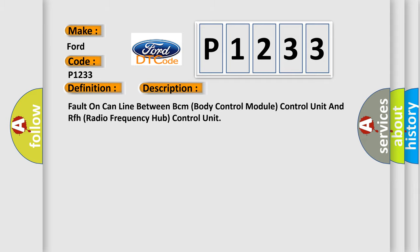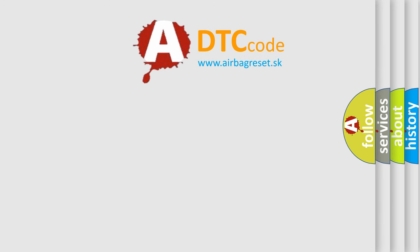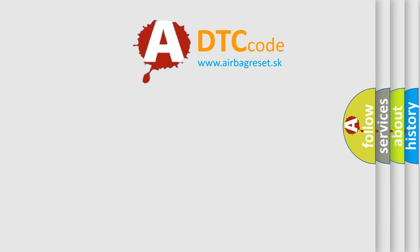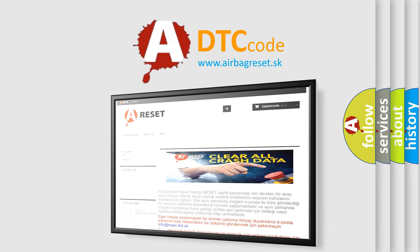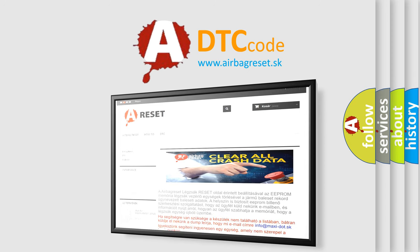The Airbag Reset website aims to provide information in 52 languages. Thank you for your attention and stay tuned for the next video.